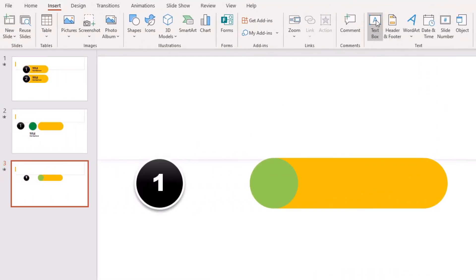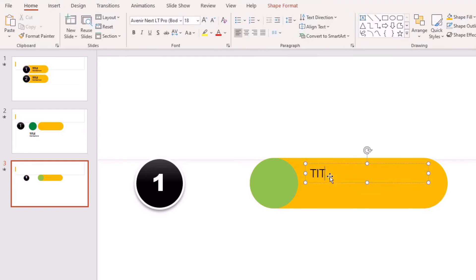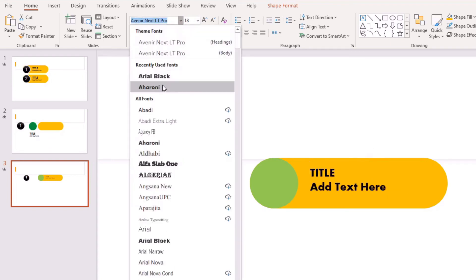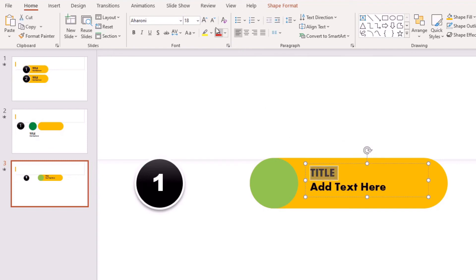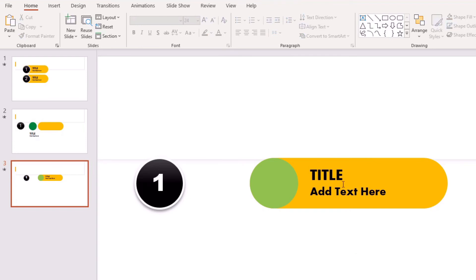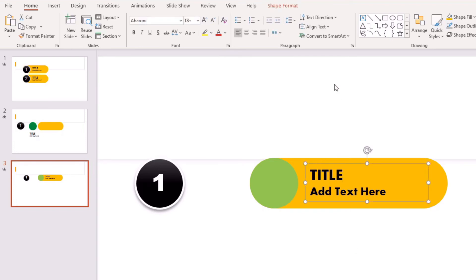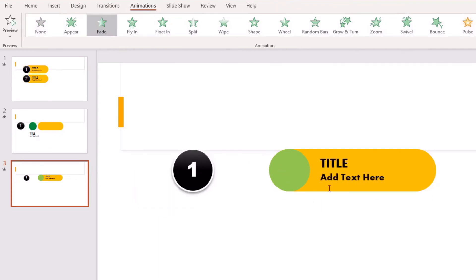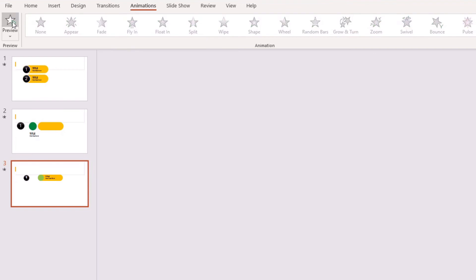Head to the Insert tab and add a text box. Draw it on top of the rectangle, type a title in capitals, go down a line, and add your body text. Highlight everything and choose a font that suits your style. Increase the title size slightly. With the text box selected, go to the Animations tab and select Fade so the text fades in.